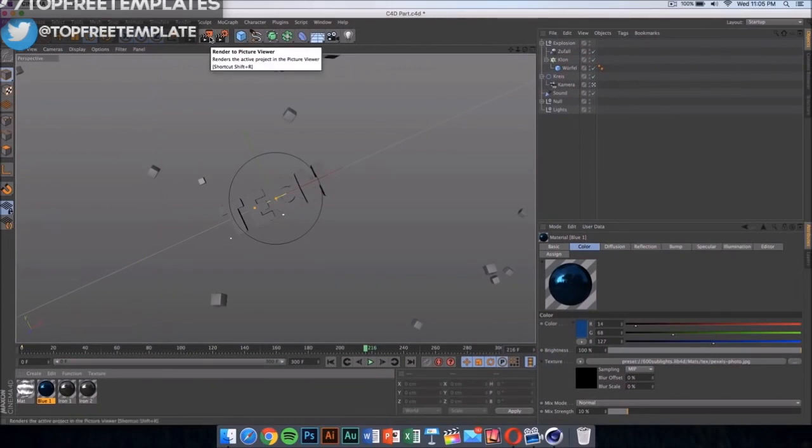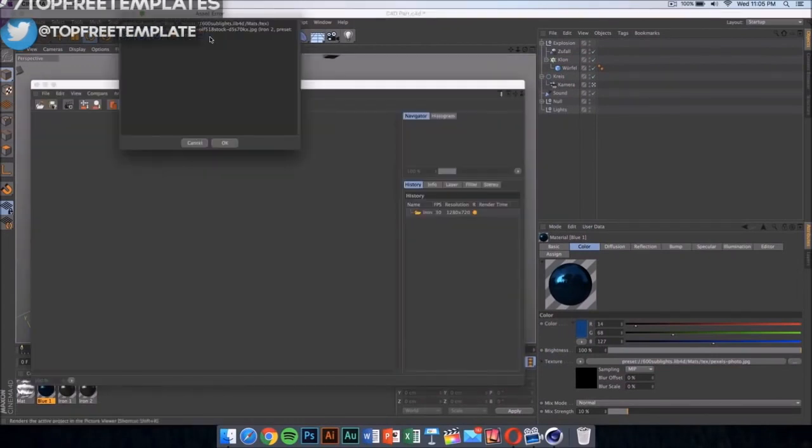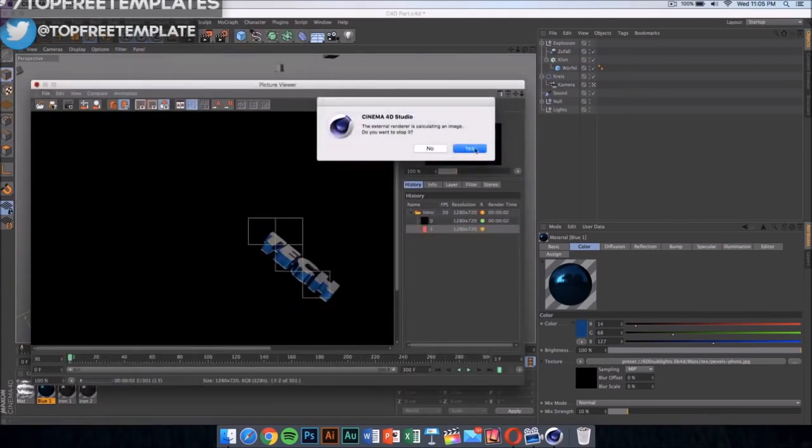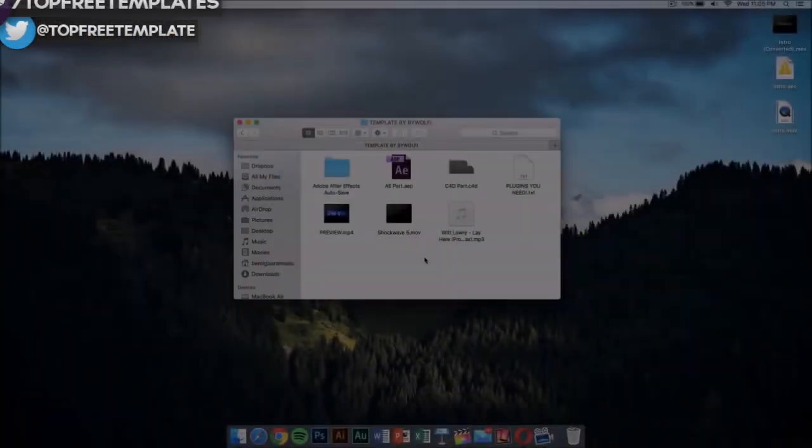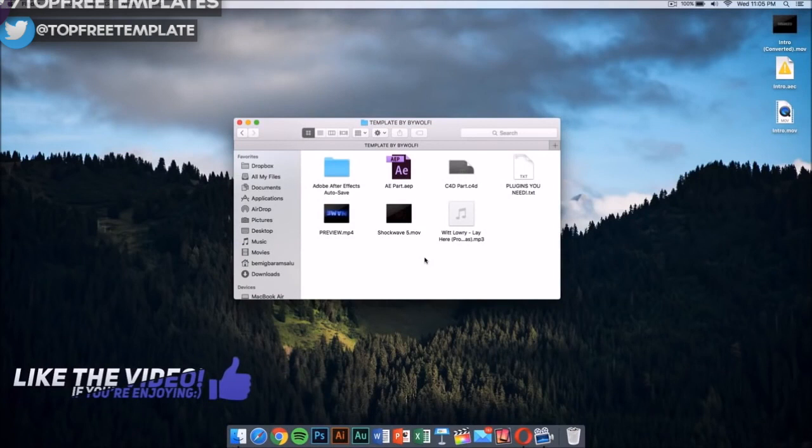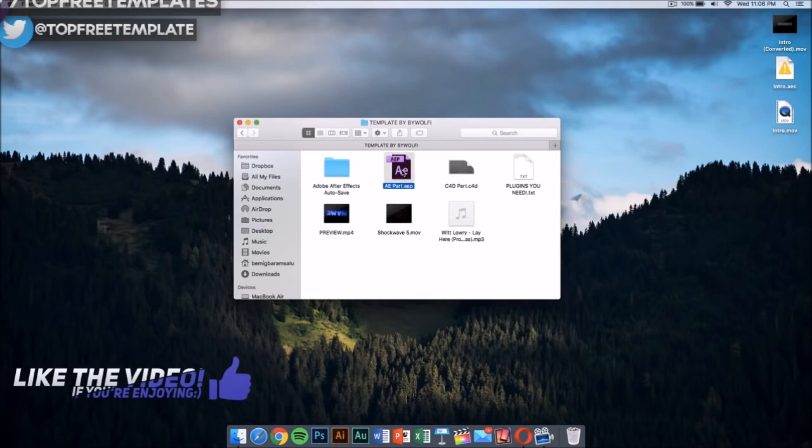Just select QuickTime movie and then click here to start rendering your intro. I have already done this so I'm not going to do this.